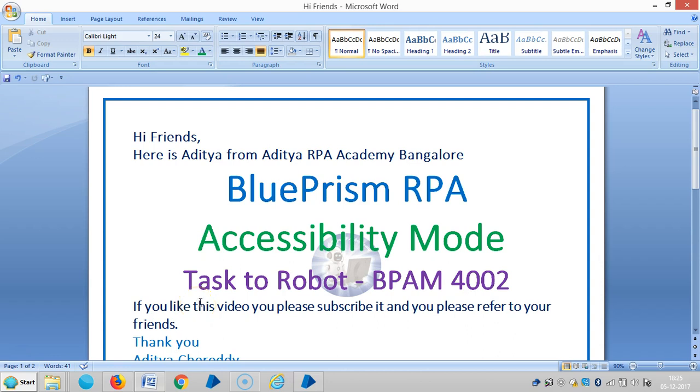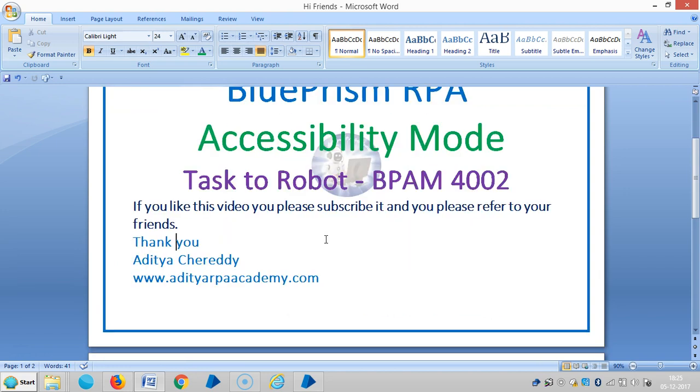Hi friends, here is Aditya from Aditya RPA Academy Bangalore. In the last video, we covered introduction to accessibility mode in Blue Prism RPA and opening and working with Windows Media Player. In this video, we are going to see how to assign tasks to robots. If you really like this video, please subscribe and refer to your friends. Thank you.